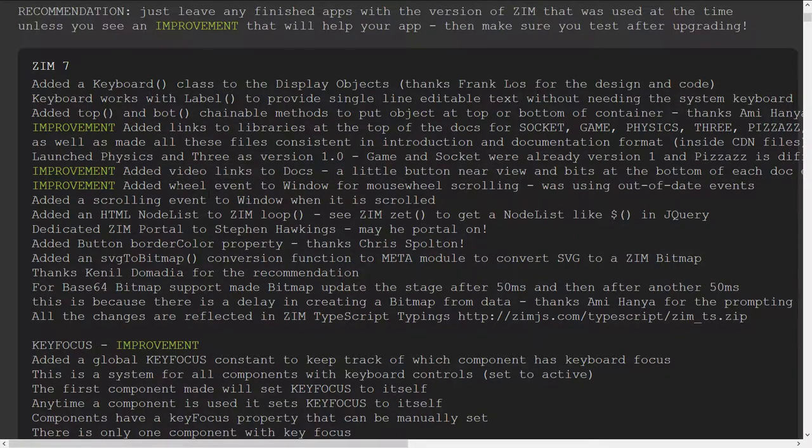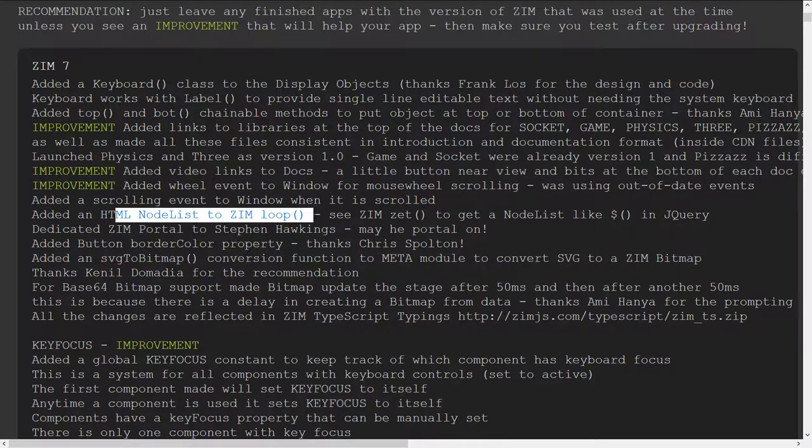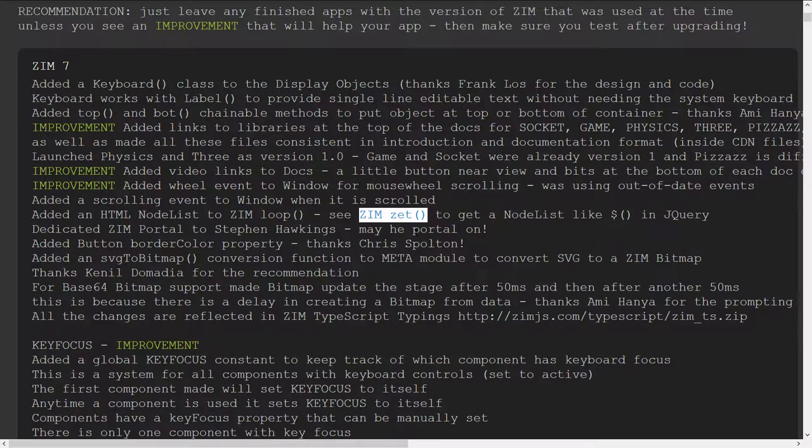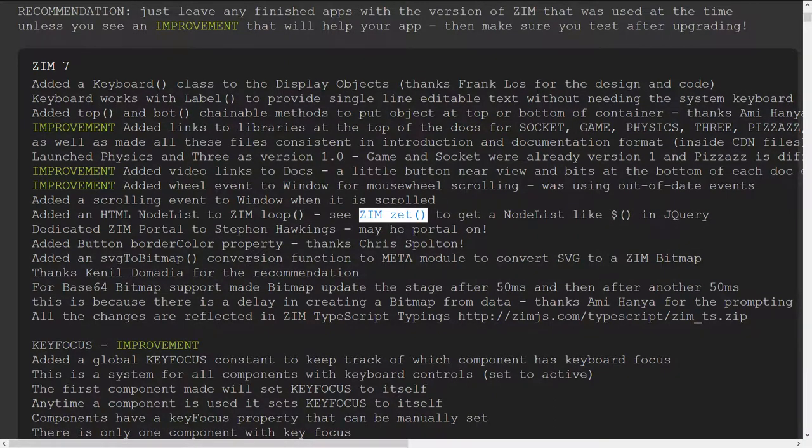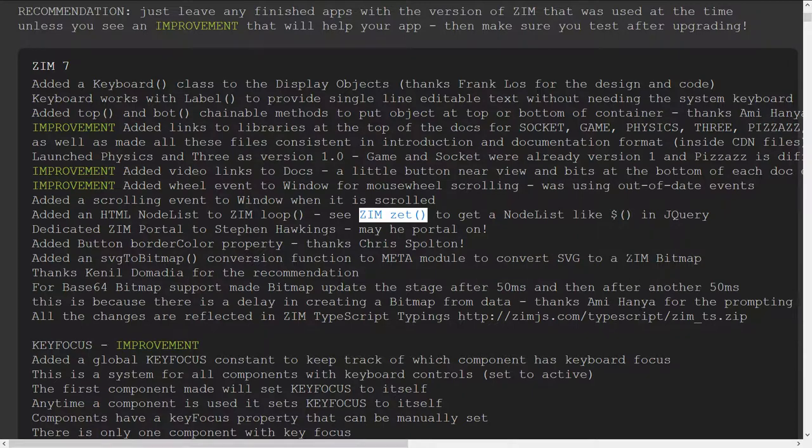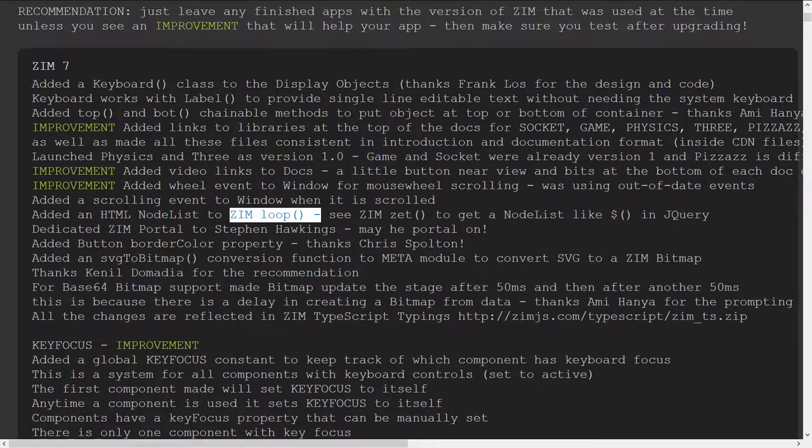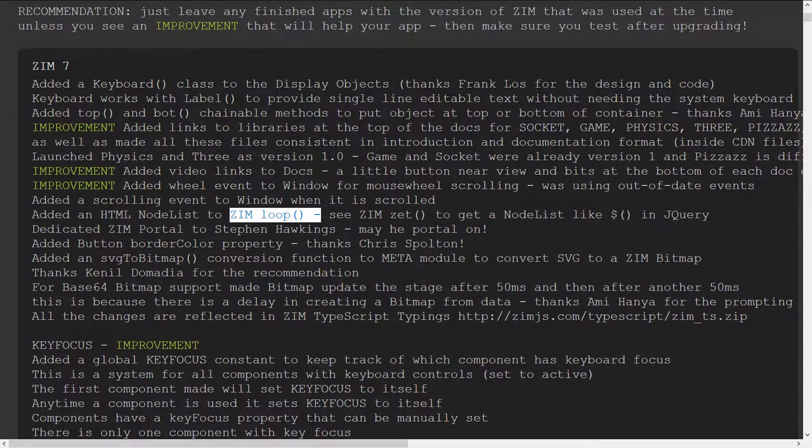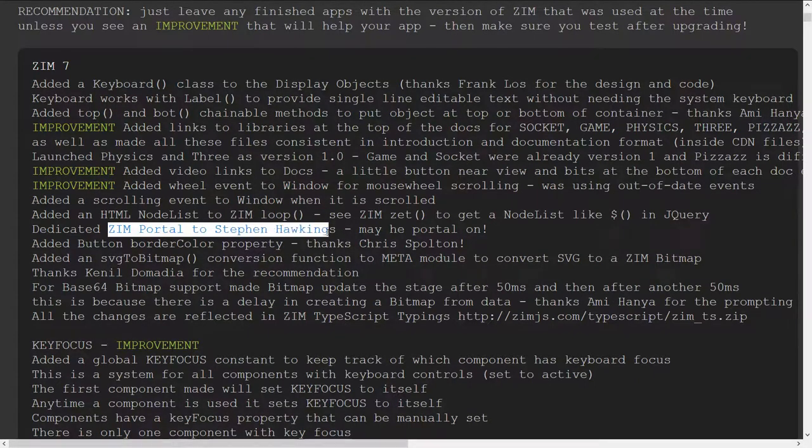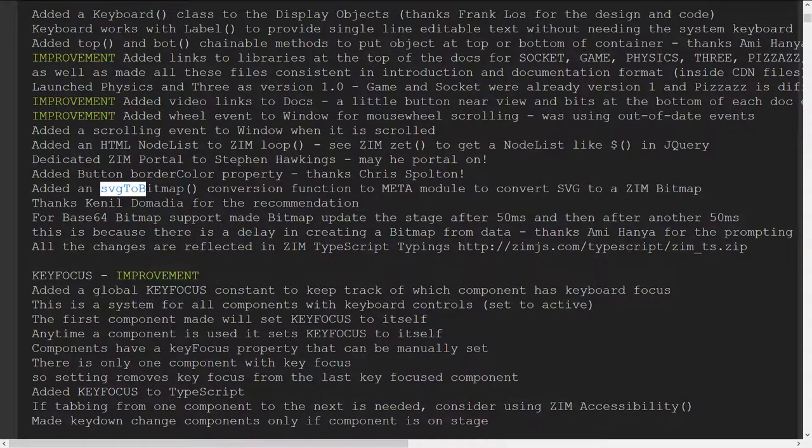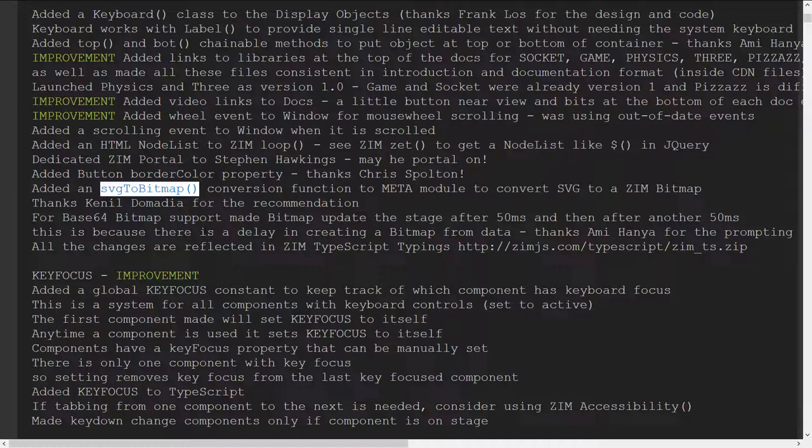We added a link to the libraries, the video links, updated a wheel event, added a node list to Zim loop so that you can use Zim Zet, and that collects HTML tags based on the query, much like the $ underscore does in jQuery. So that's Zim Zet, and then we can now loop through that set as well and each time get the HTML tag itself. We dedicated the portal to Stephen Hawkins. And let's see, at SVG to bitmap.